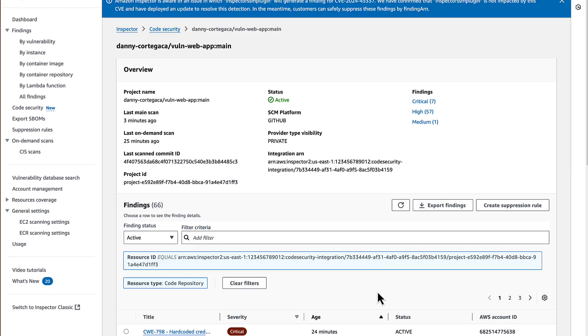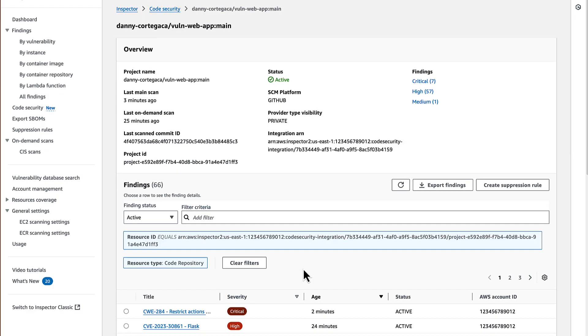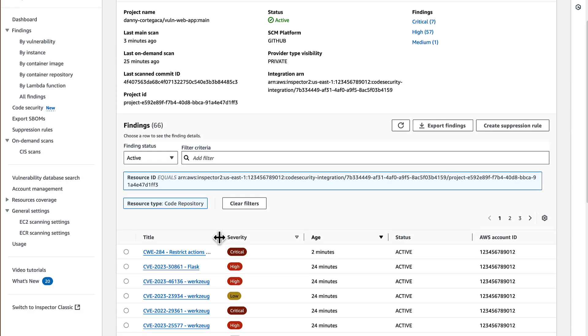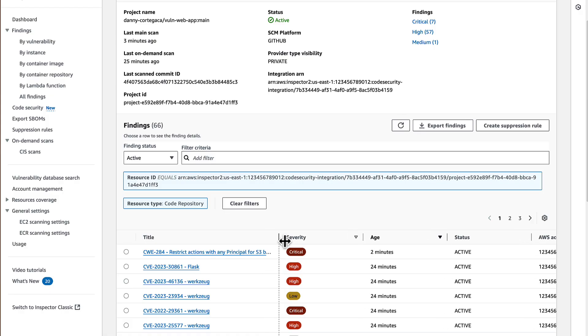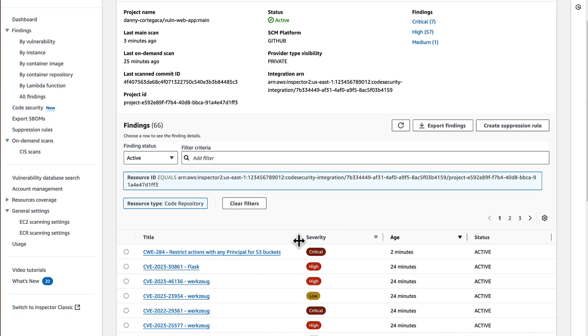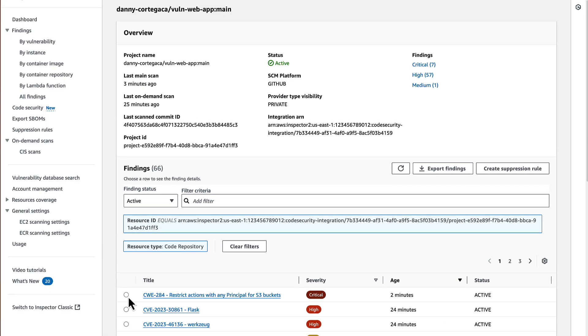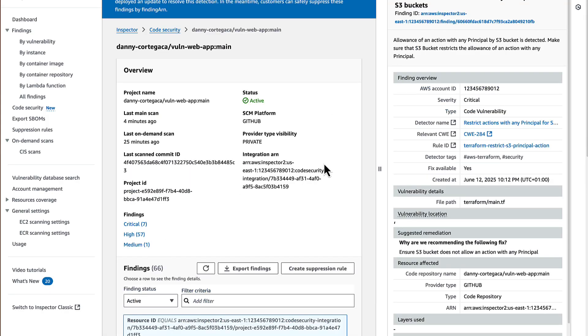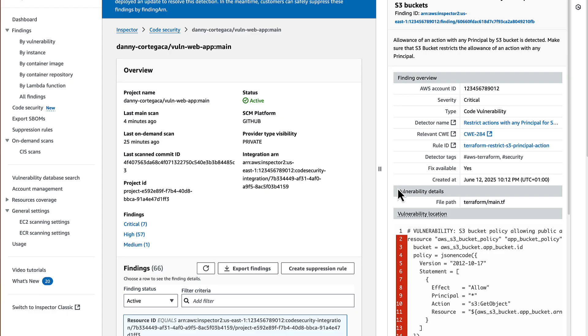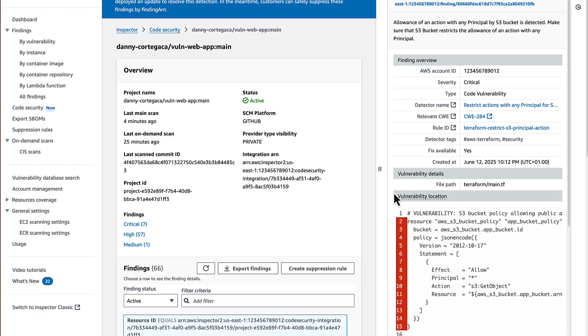If I now sort by newest findings, we can see that a new critical vulnerability has appeared. And again, looking at the details, it will show me the lines of code affected and possible code recommendations or suggested remediation actions.